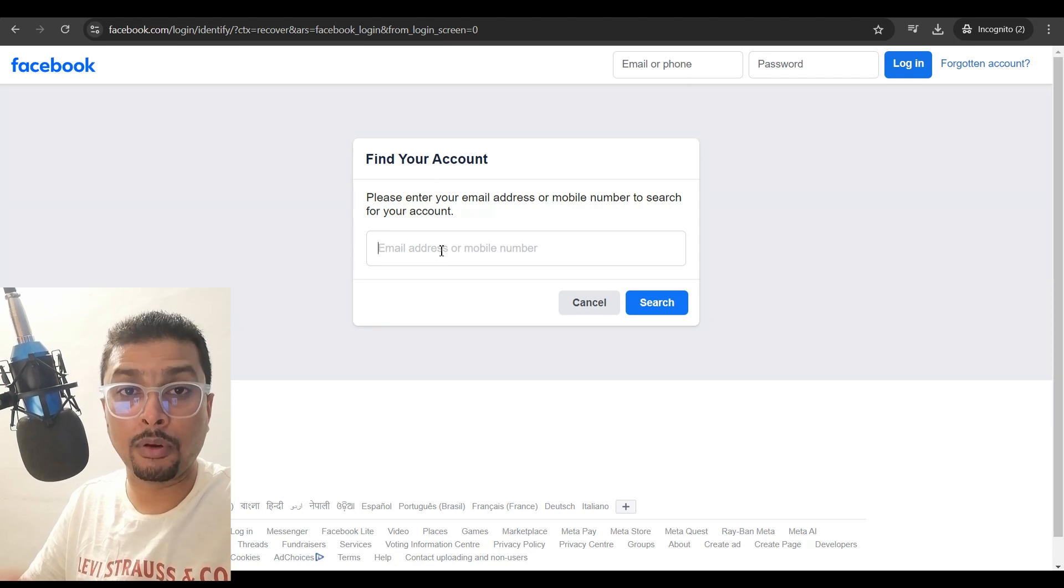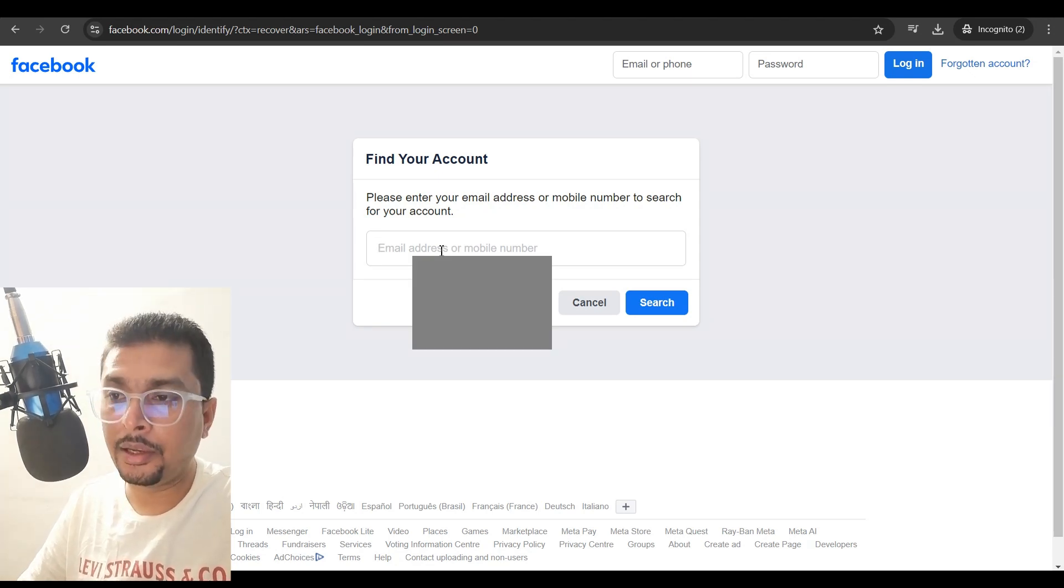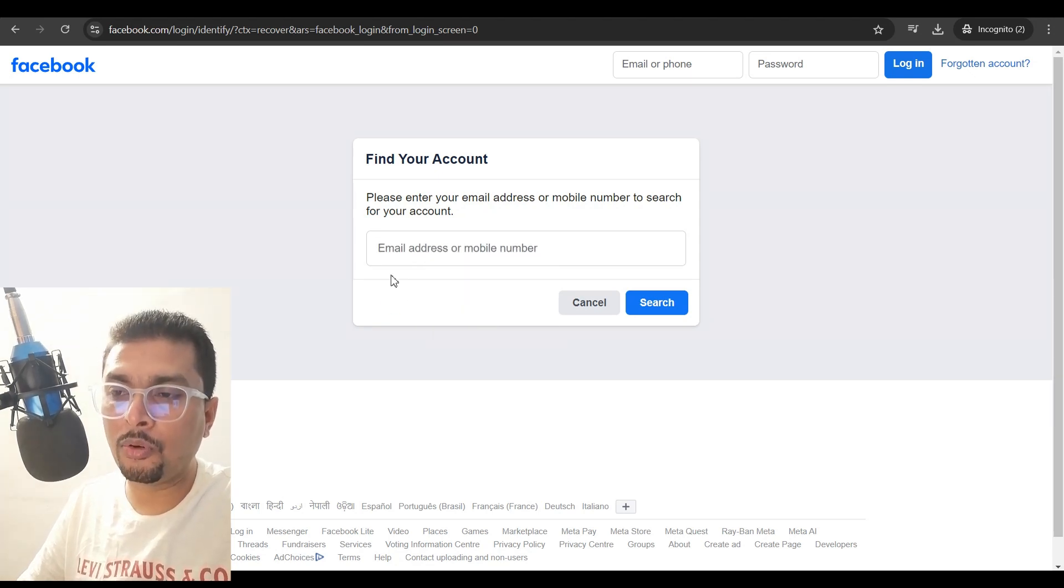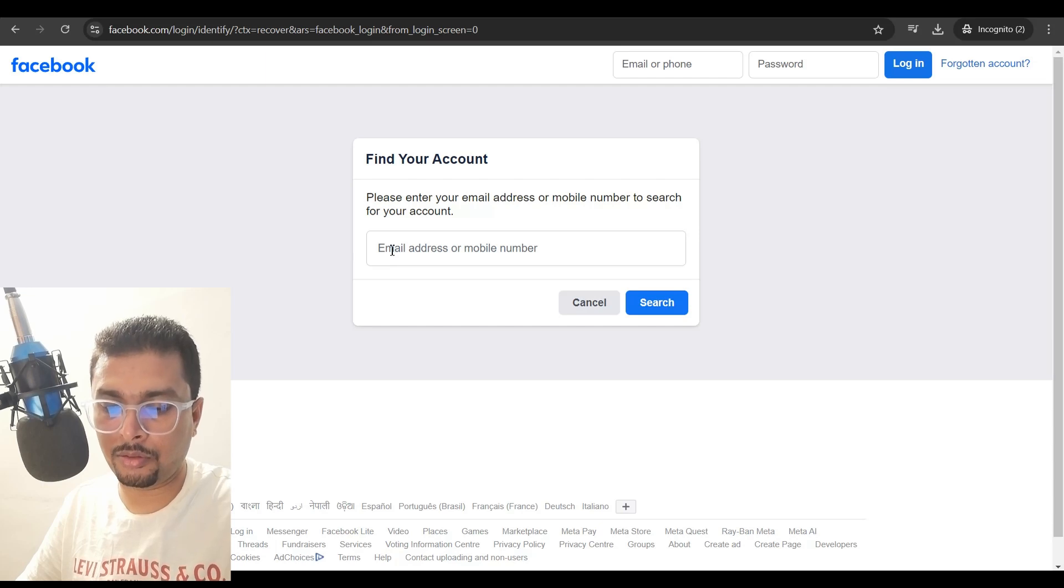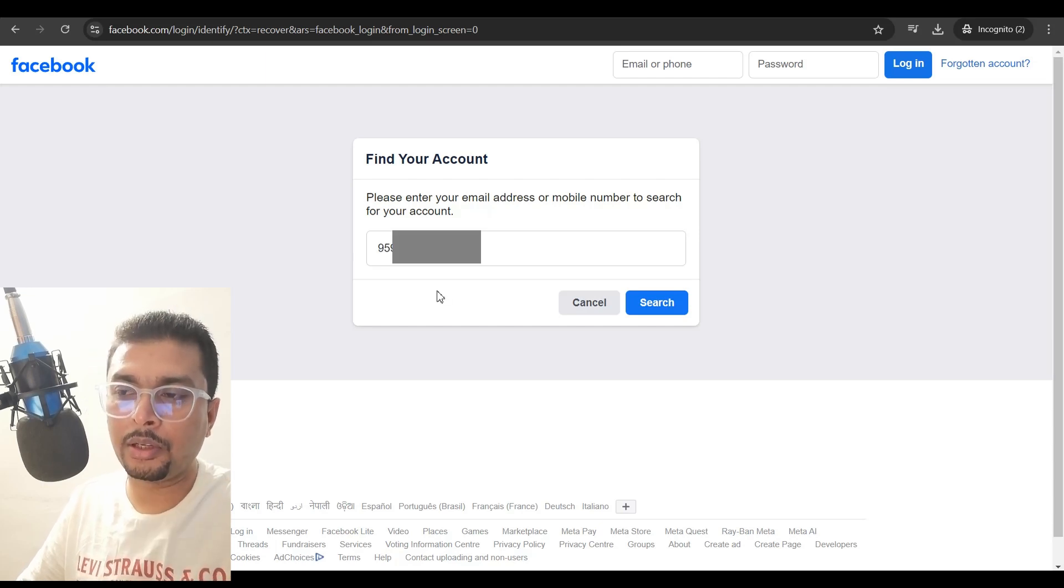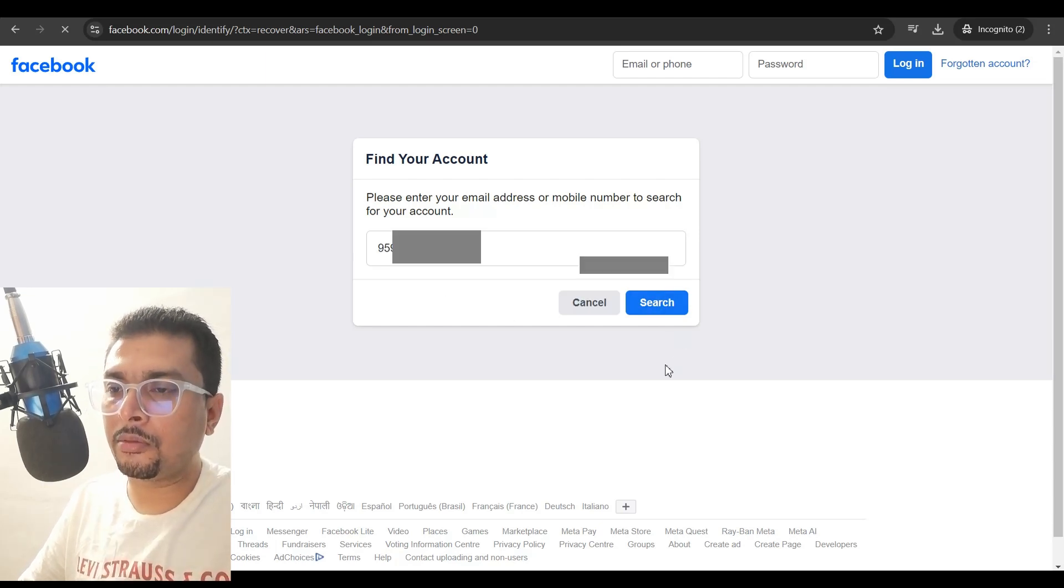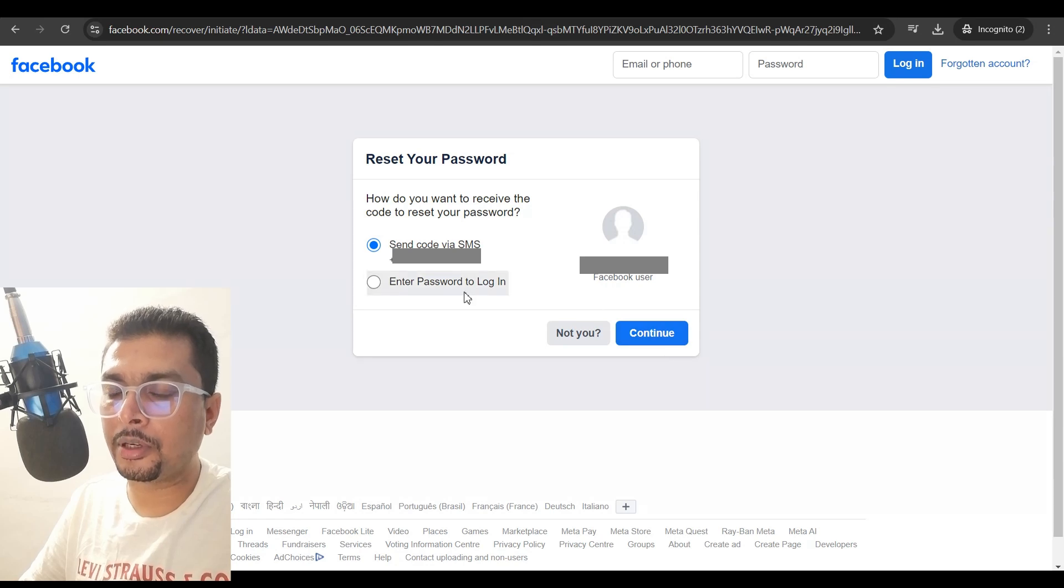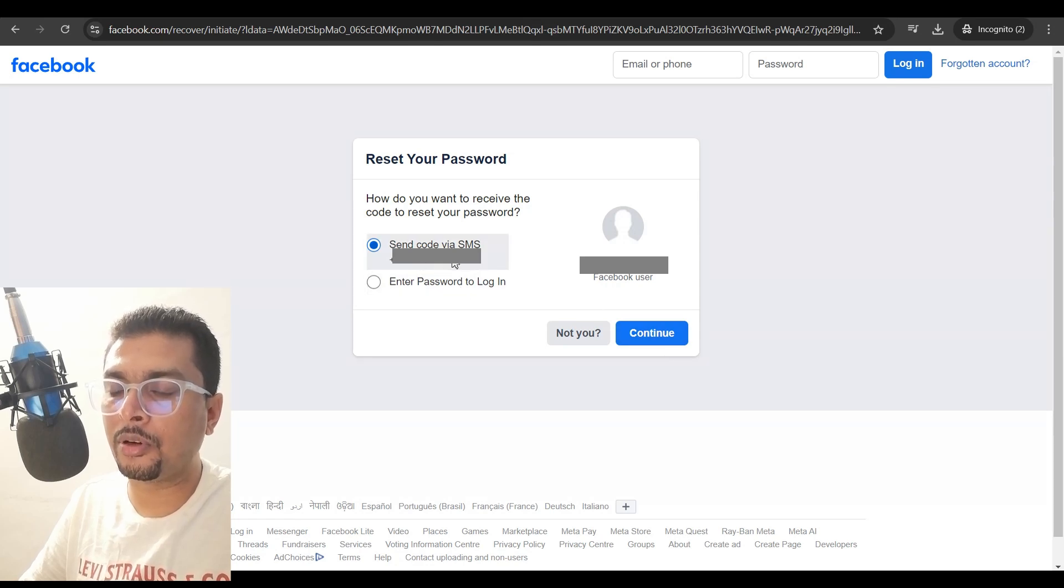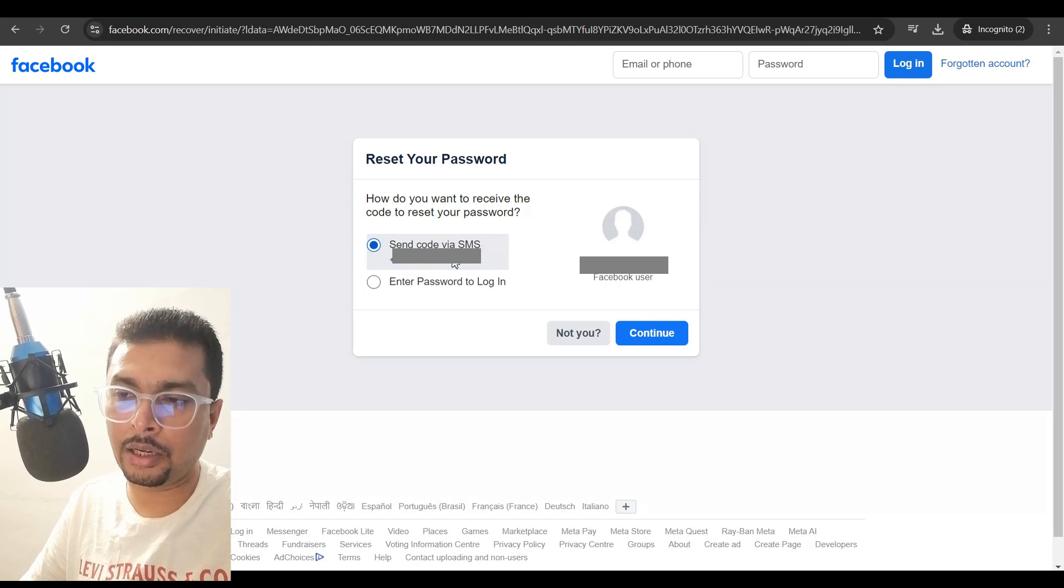So, if you have forgotten your email address, that's okay. You need to put in the phone number that is associated with your account. You could just put in your phone number, click on search. The algorithm for Facebook is going to search for your account and send a code to the phone number to authenticate the login.